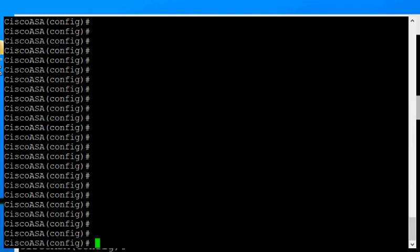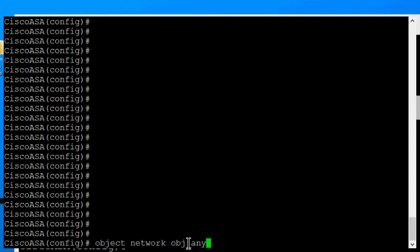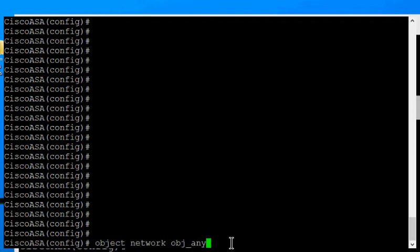So what we want to do first is make sure you're in the config terminal, and then paste in object network obj_any. Now object network, you're going to be using that a lot in this version of Cisco ASA, and that allows you to create an object. We're calling this one obj_any, although you can call it anything you want.